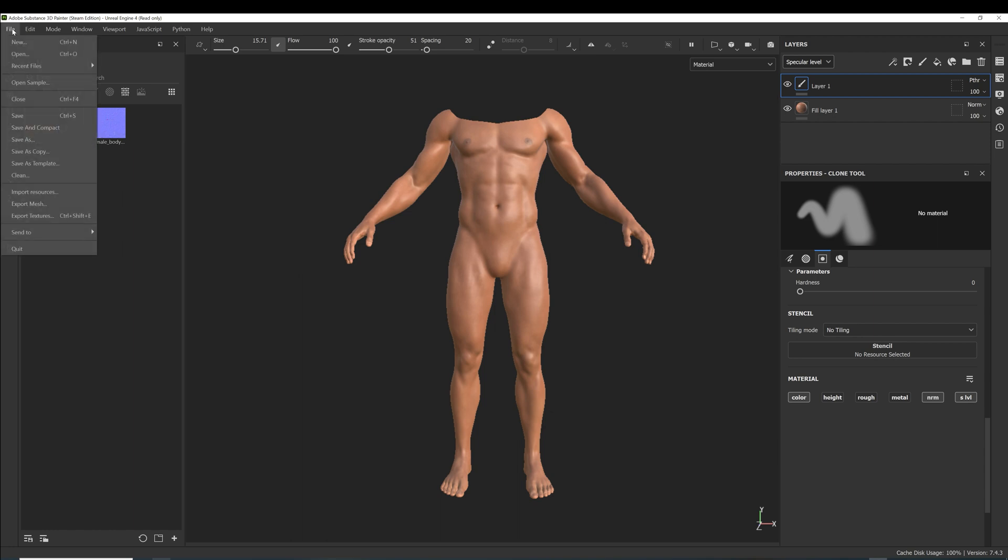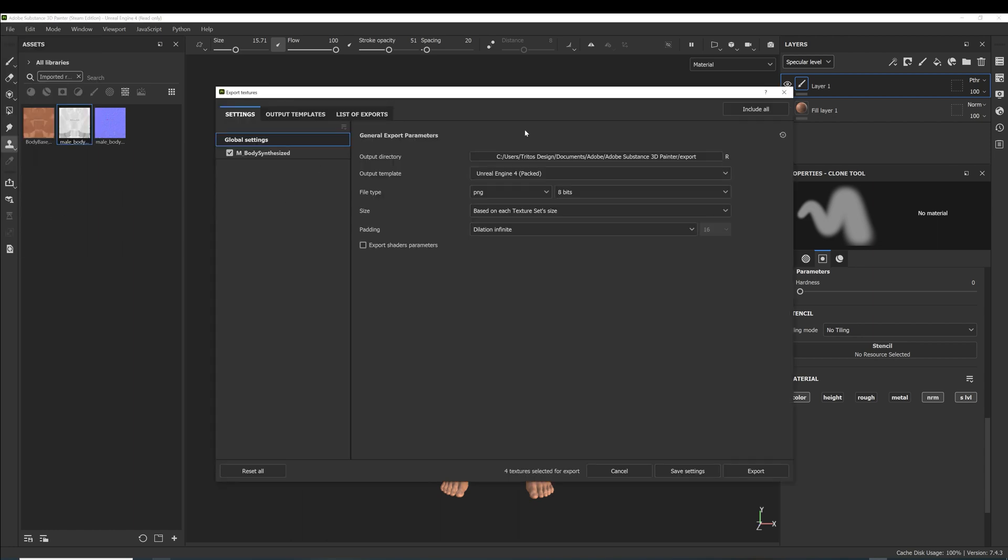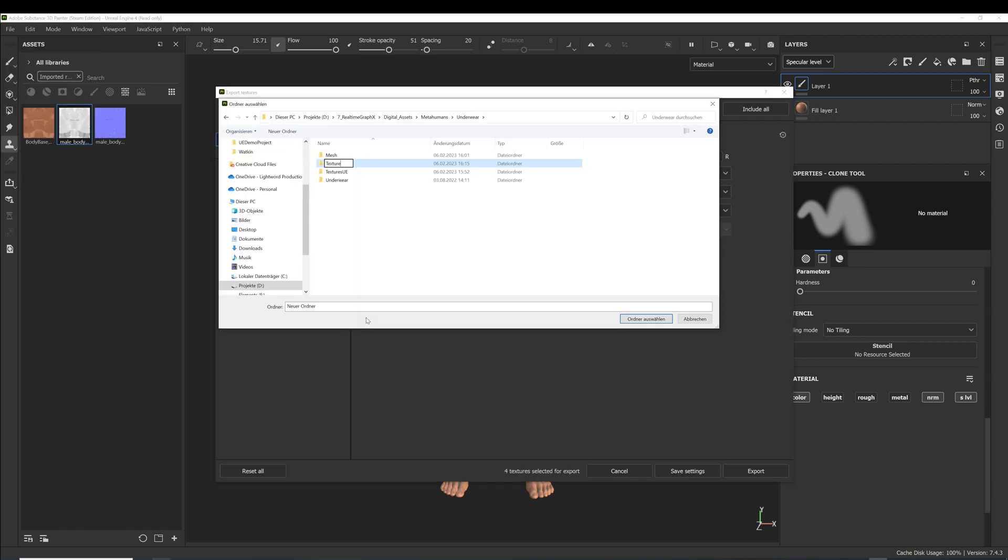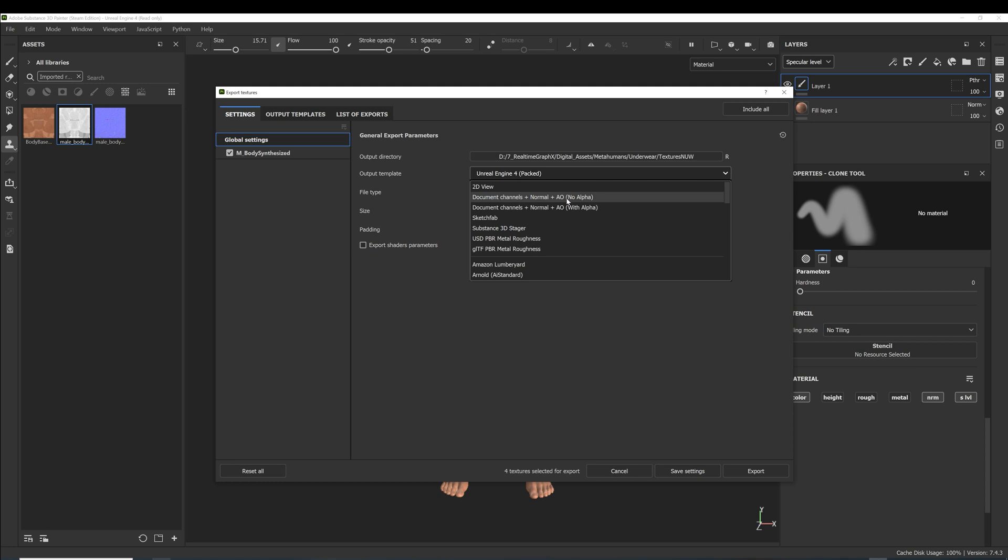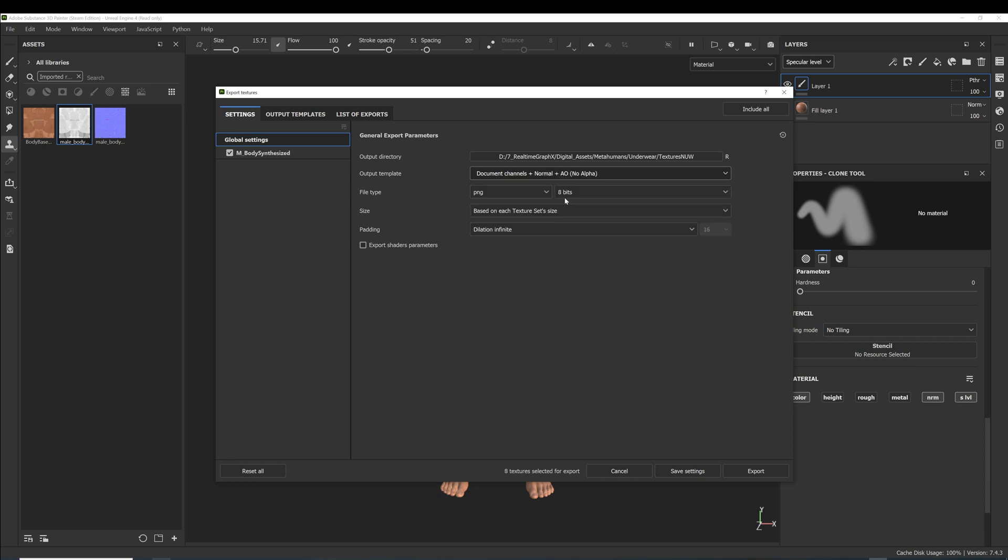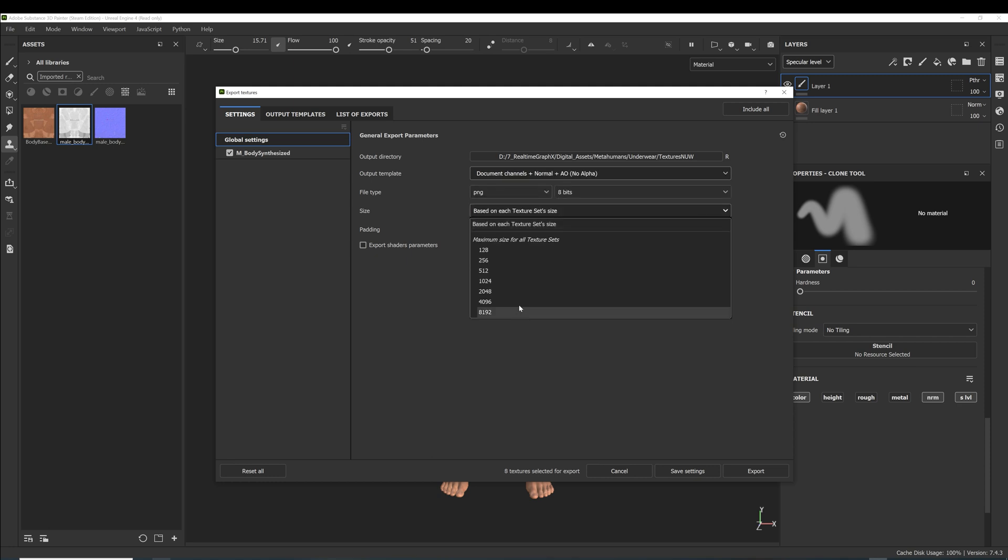When you are done, export the textures. I usually choose the document channels with no alpha template. Set the texture size to 4k and export.